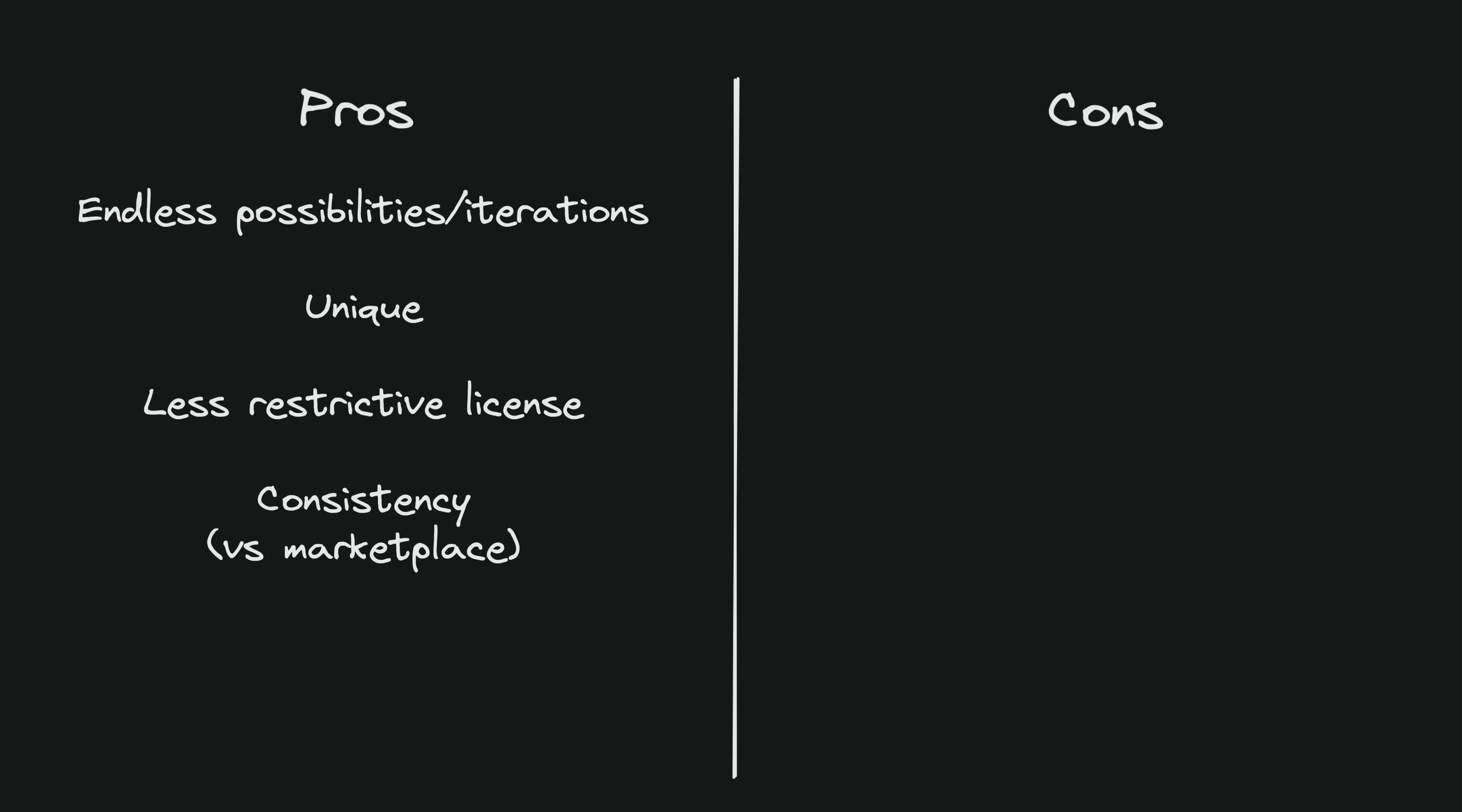There are obviously some downsides here too, like the fact that it is a bit random. It involves a bit of trial and error. You are never going to get exactly what you want, and often there are strange artifacts in the end results. But for me this is good enough as it is, and I expect that this will continue to get better.